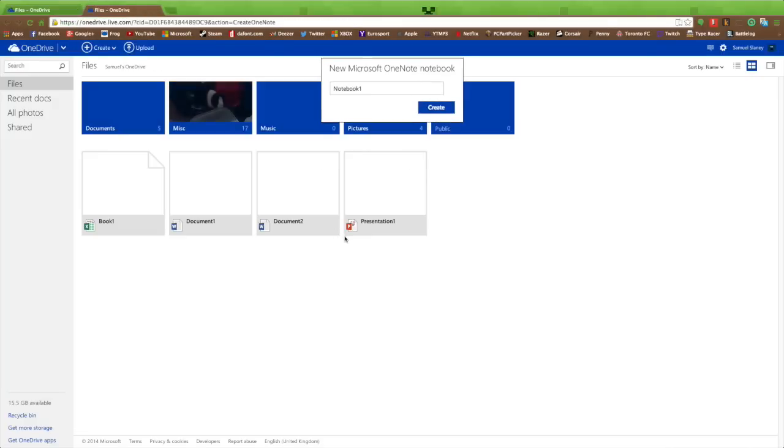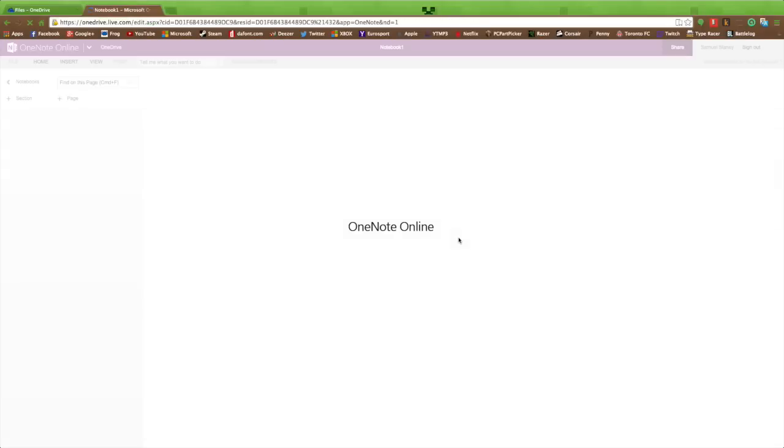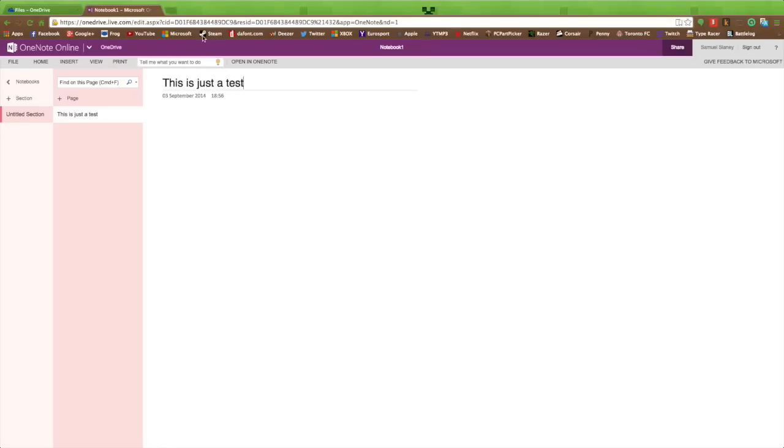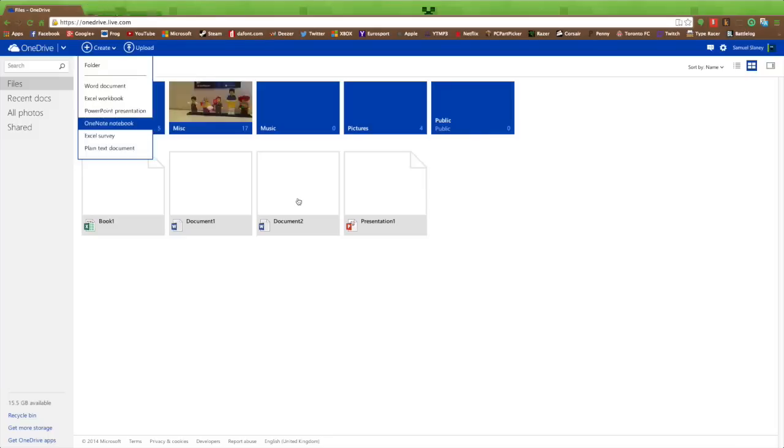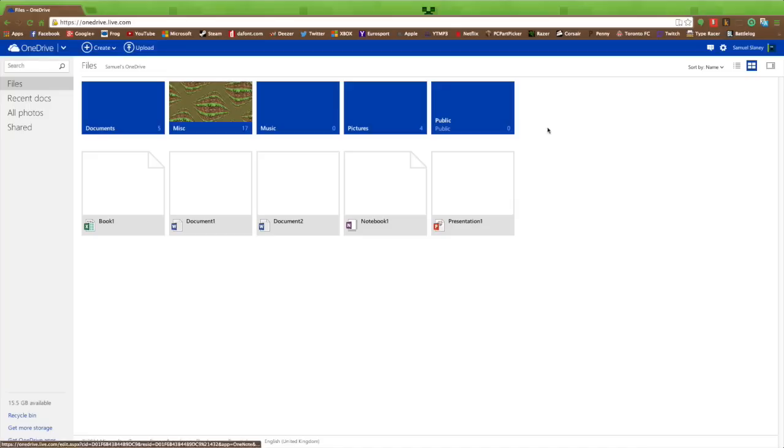Last but not least, we've got OneNote notebook. We're going to call this 'Notebook One' as a test and jump straight into it. OneNote online works perfectly. Obviously if you've got a Surface Pro, OneNote is very nice to work with.